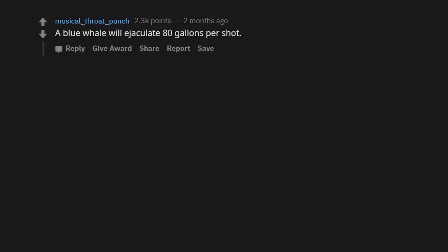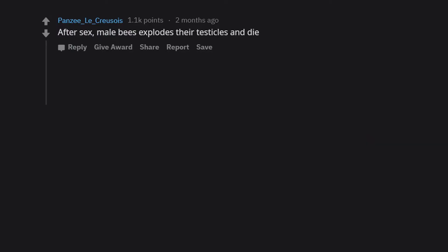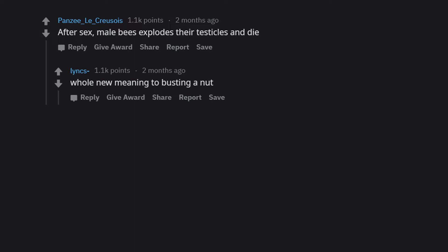A blue whale will ejaculate 80 gallons per shot. After sex, male bees explode their testicles and die. Whole new meaning to busting a nut.